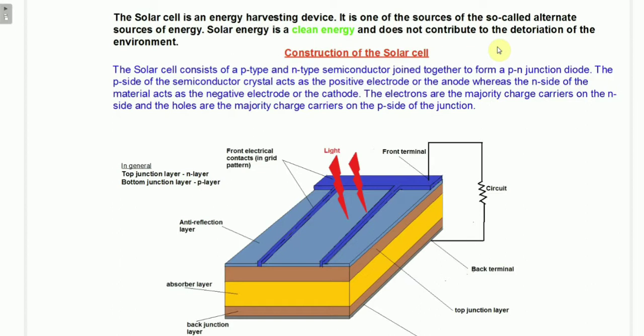The first generation solar cells have a very simple structure containing only two layers: the P layer and the N layer. The P layer acts as the anode and the N layer acts as the cathode. The second and third generation solar cells have bettered the performance of the first generation, but the first generation solar cells are very simple and therefore easier to use for understanding the working of a solar cell.